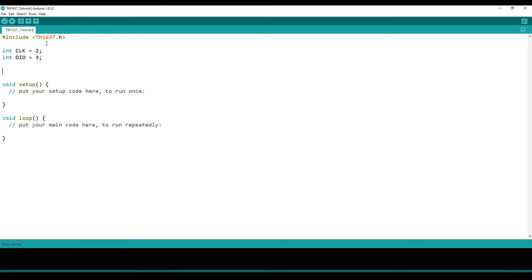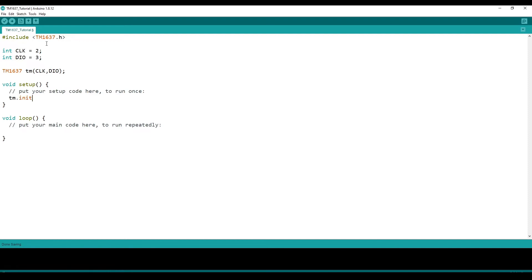After this, let's initialize our TM1637 object. And to name it TM, and you pass in the clock pin as your first parameter, and the DIO pin as your second parameter. And after this, we have to initialize it with TM.init.